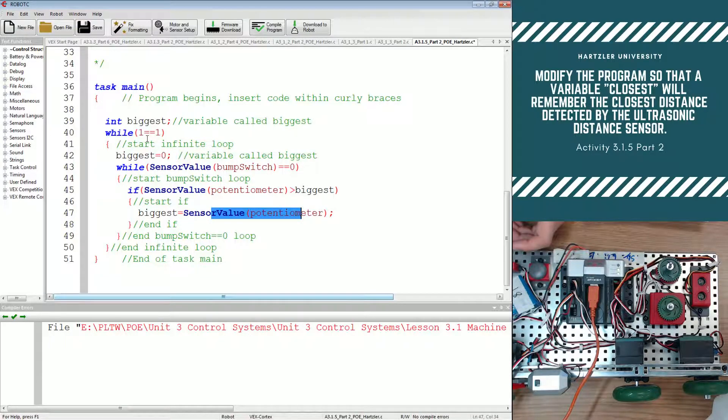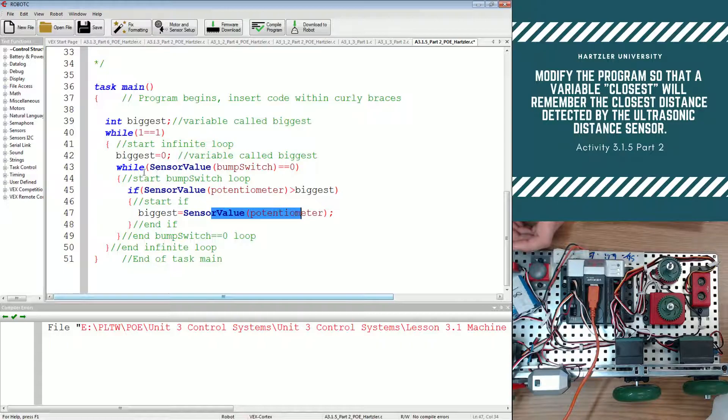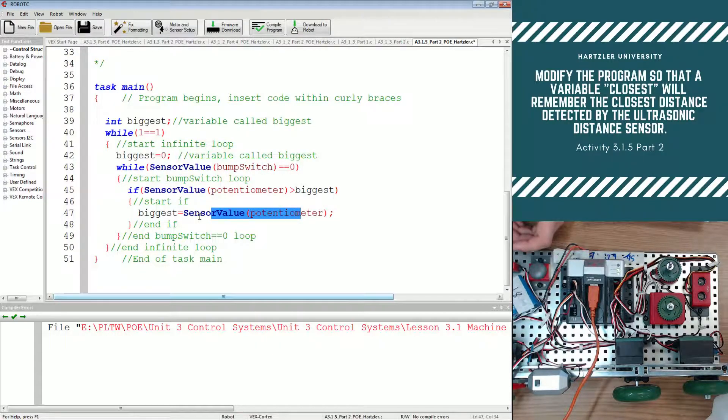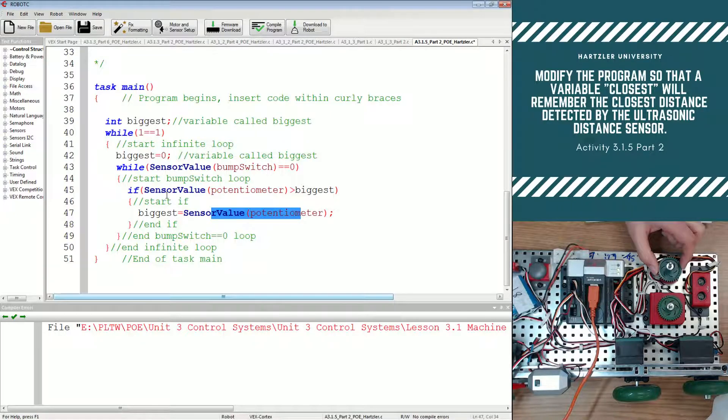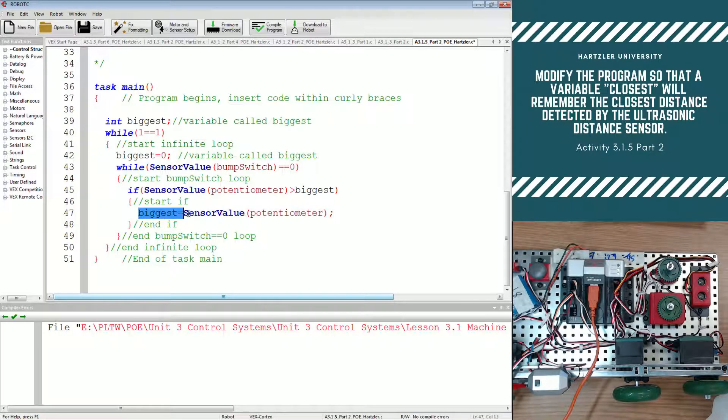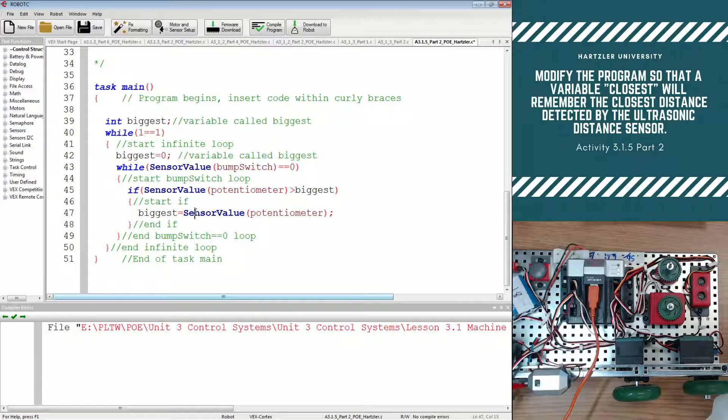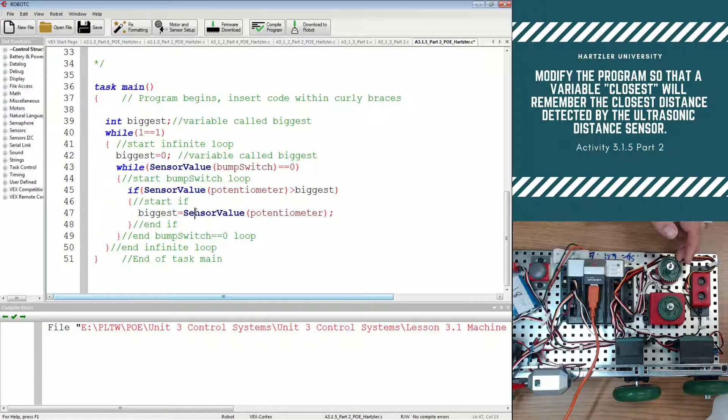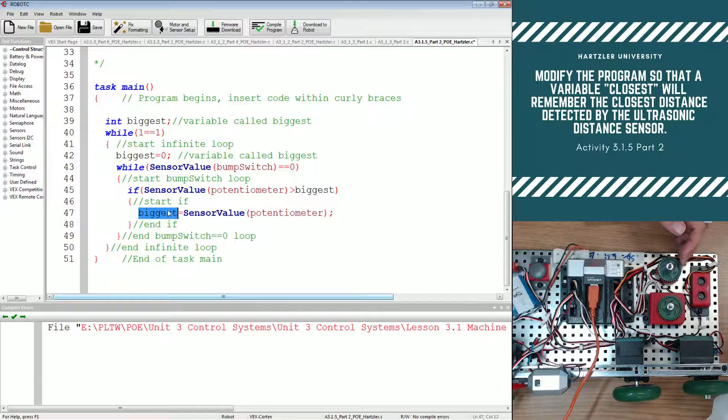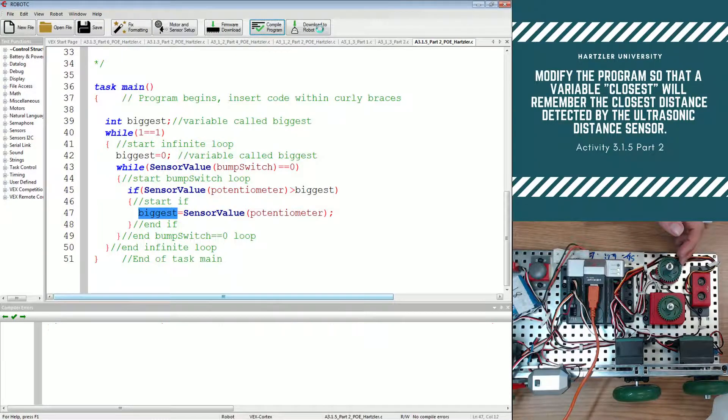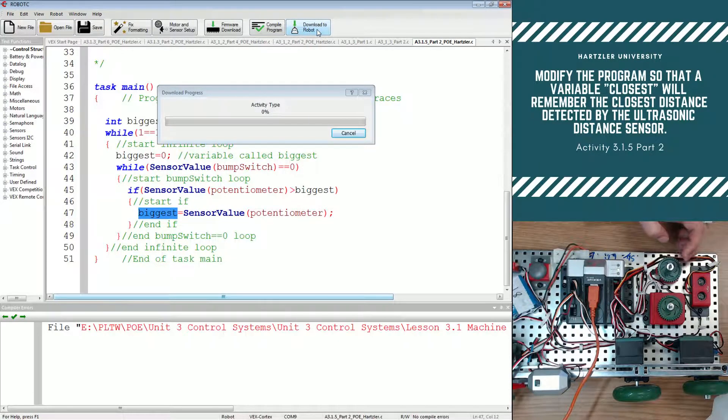Then we circle back through, yes this is still true, I'm not pushing the button, so I continue to go through this. And if I'm moving the potentiometer, this little fellow over here, then it will pick up its largest value. It will never pick up the smaller value. So if I max out the potentiometer and then decrease it, biggest will remember the largest value. Let's compile this program and run it and see what it looks like.